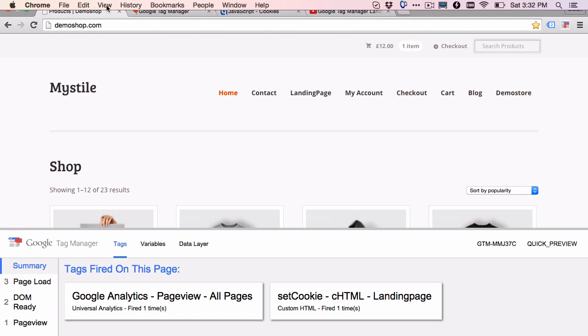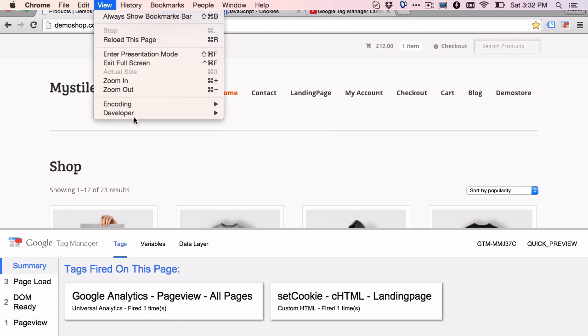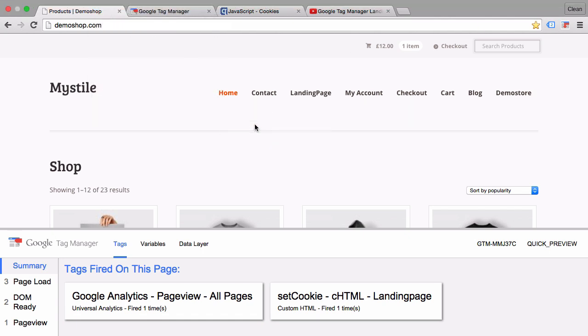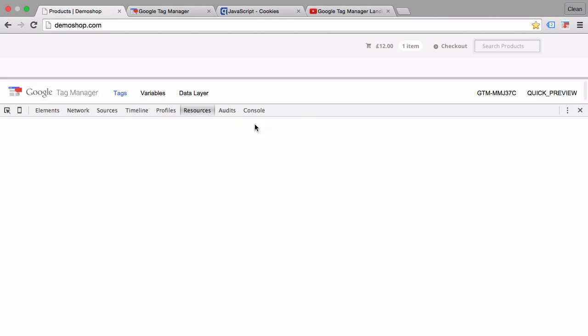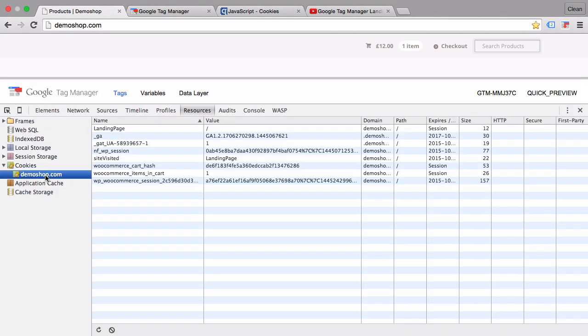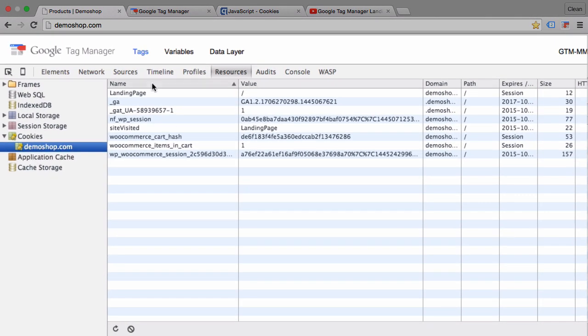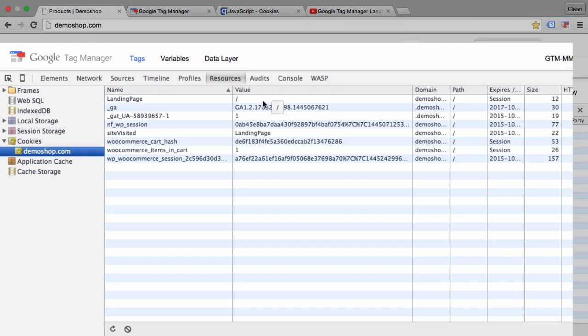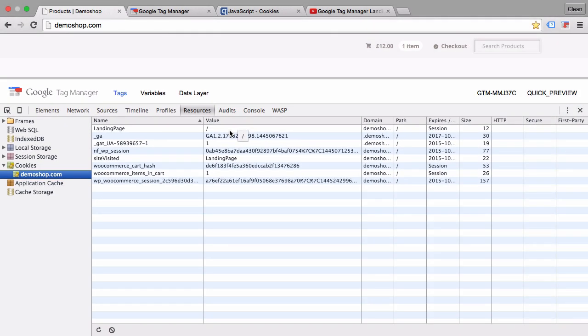Let's check this by going to our developer tools under the cookie section. Here's the demo shop, and there is a new landing page cookie with the value of the page that we landed on, which is our home page. So it's just slash.